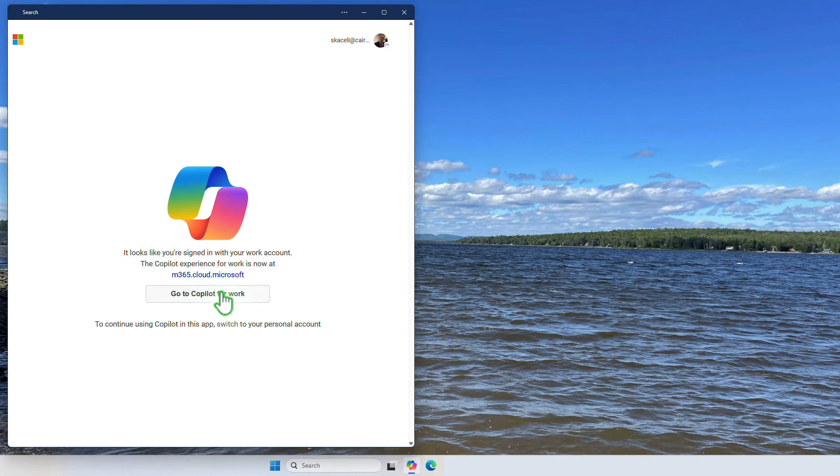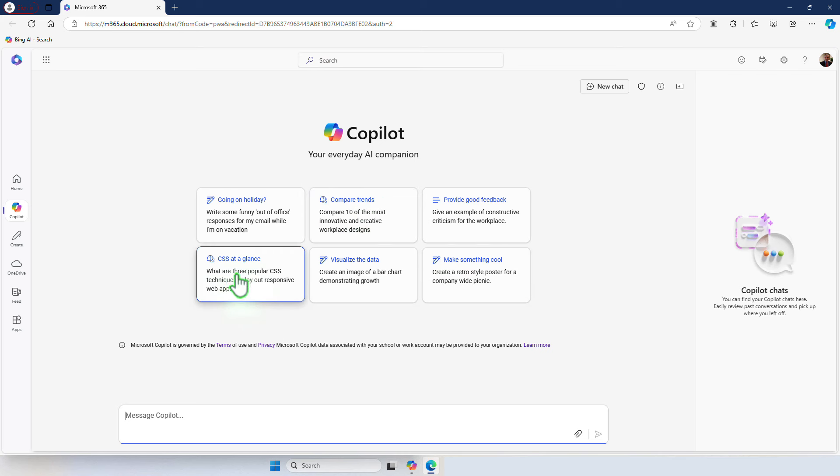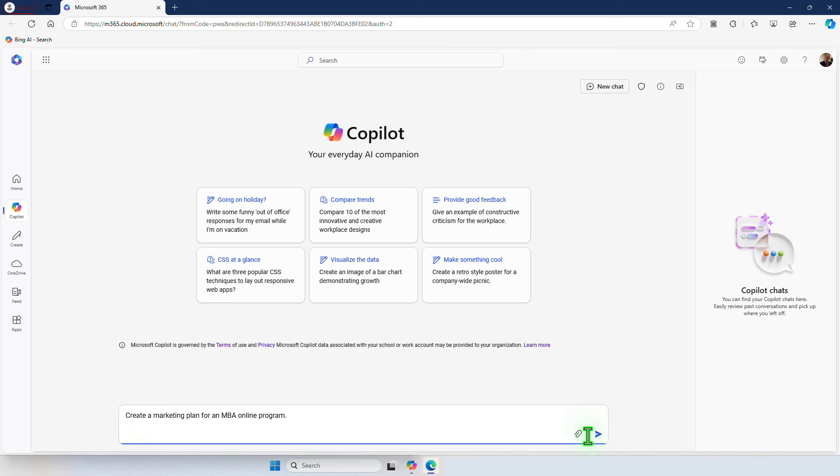So we want to create a marketing plan for an MBA online program and then we simply click on Submit.